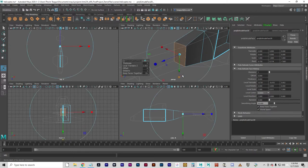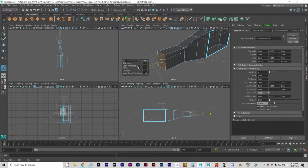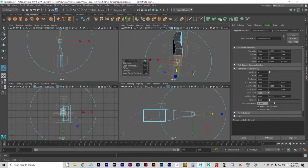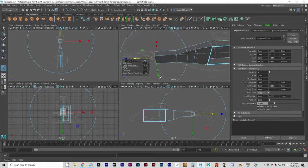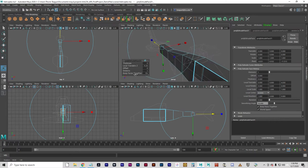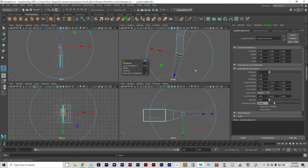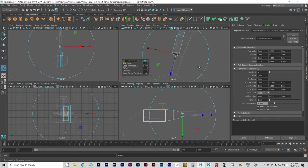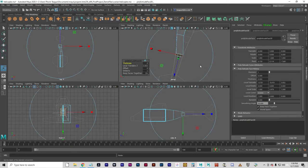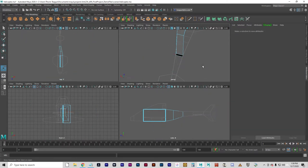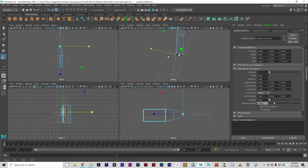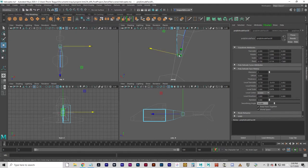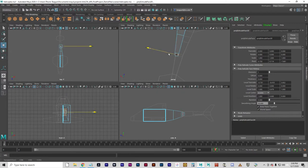Don't worry about getting it exact. G to extrude again. And that got a lot thicker than I intended to. I'm going to undo. I think I need to size that down a little bit.